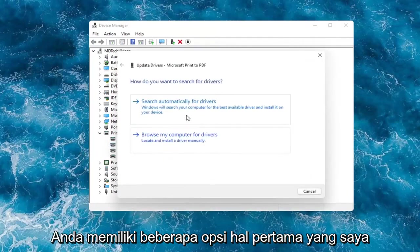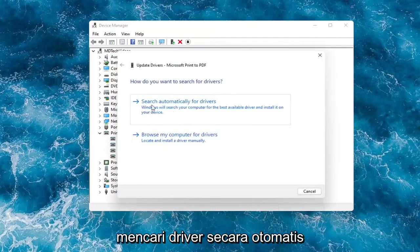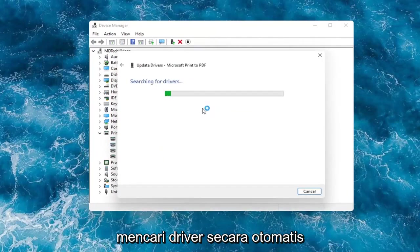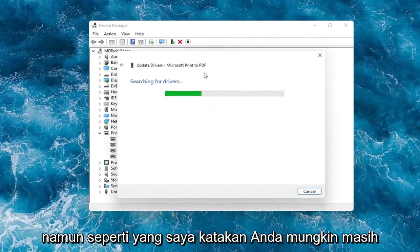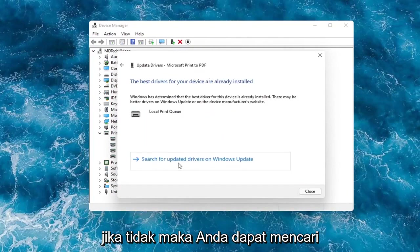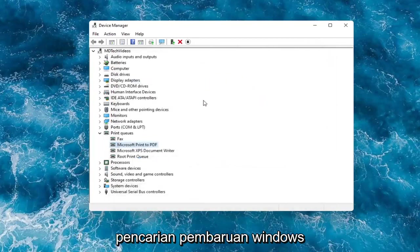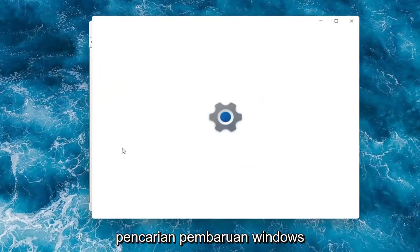You have a couple options. First thing I would actually recommend would be to search automatically for drivers. However, like I said, you probably still want to go on to Google and look for it. Otherwise then you can search for updated drivers on Windows Update and do a Windows Update search.